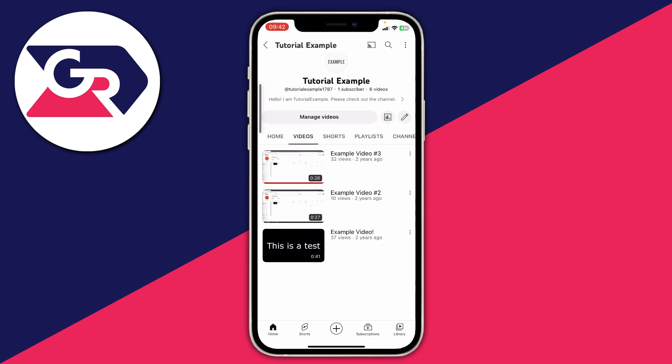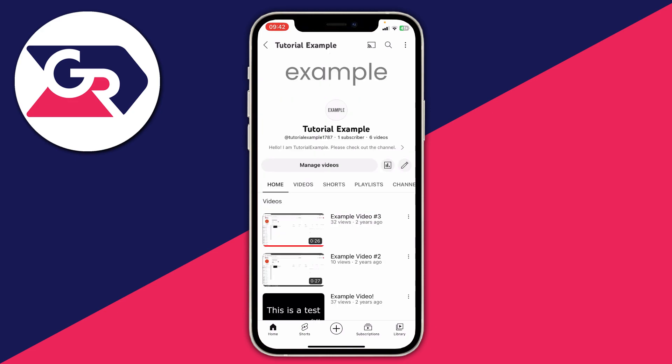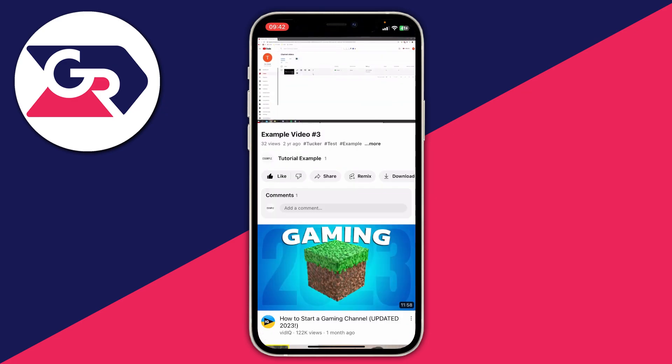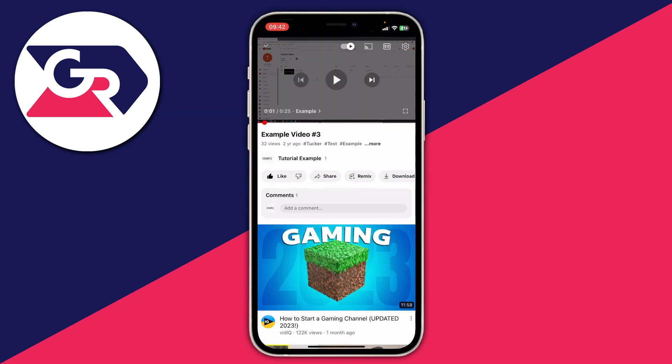Then tap on the video which has the comment you want to pin. In this case I want to pin a comment on this video called example video 3 so I'm going to tap on it like so and just pause it.